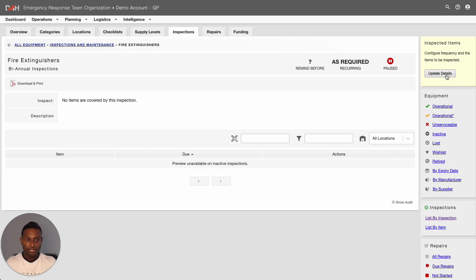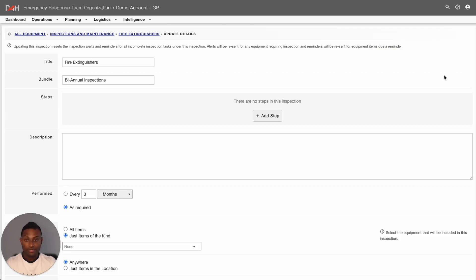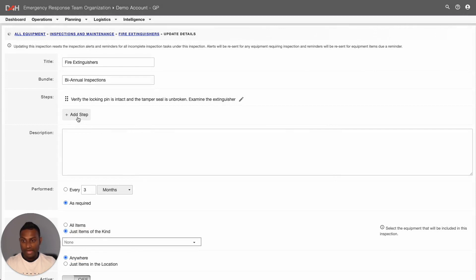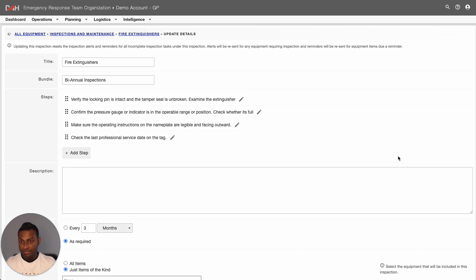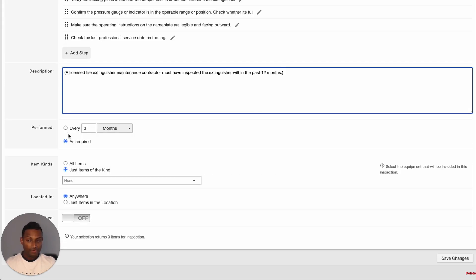From here, click into Update Details. The system will now display all the settings related to your inspection. From here, start adding your inspection steps by simply clicking into Add Step. Once you've added the inspection step details, click into Save. Then click into Add Step to add the additional inspection steps related to your equipment inspection. If you would like to add additional information with regards to your equipment inspections, you can add that under the Description field.